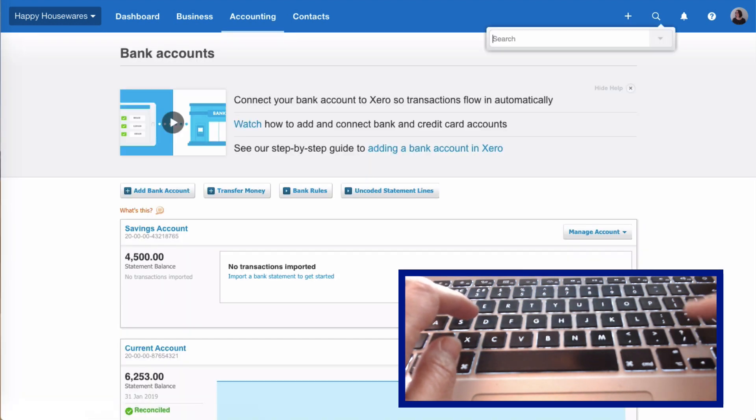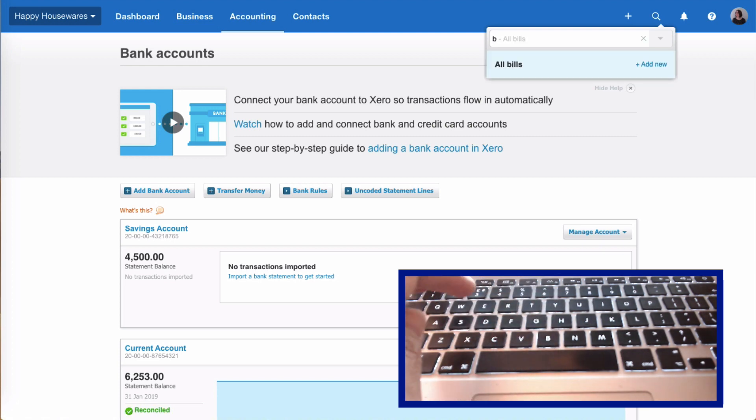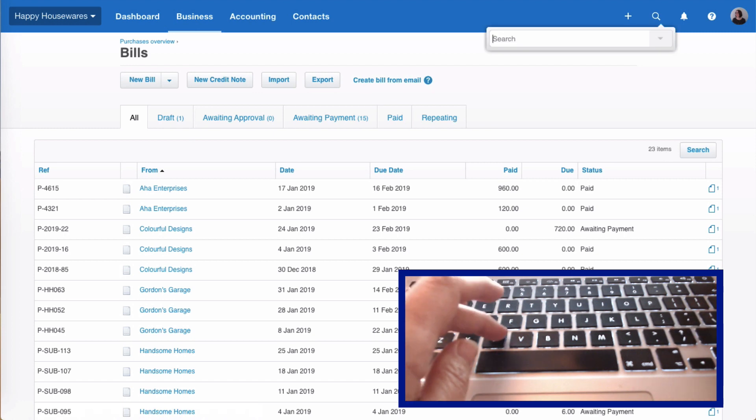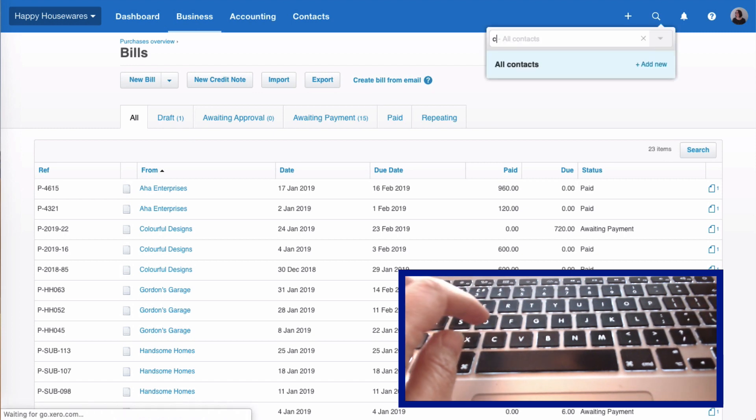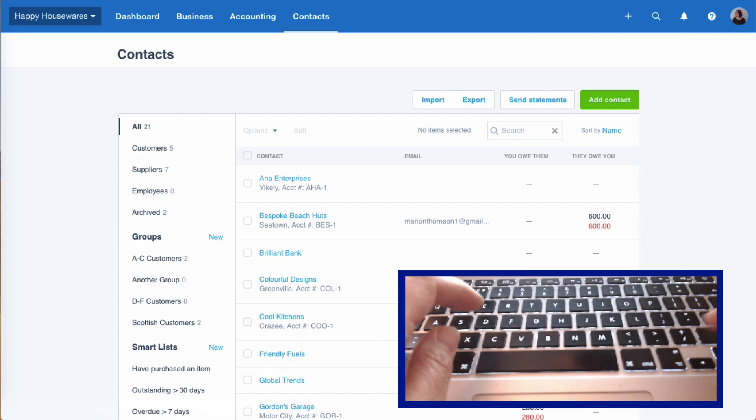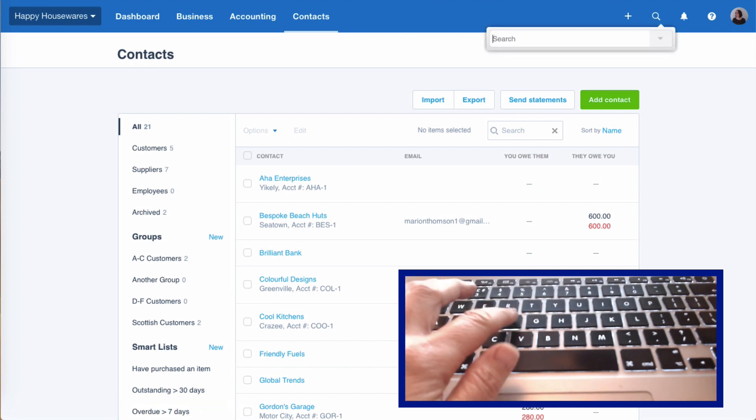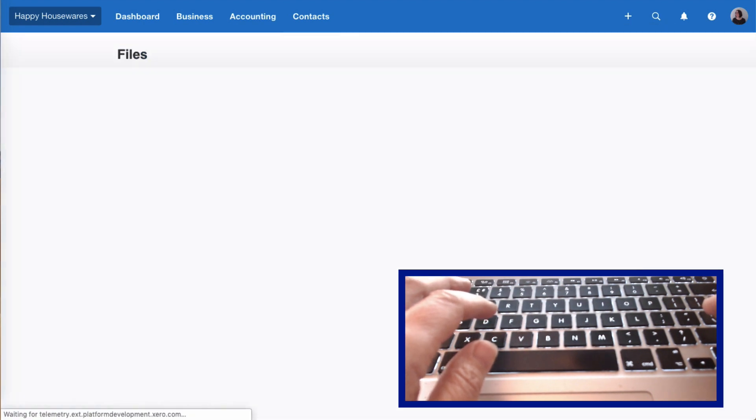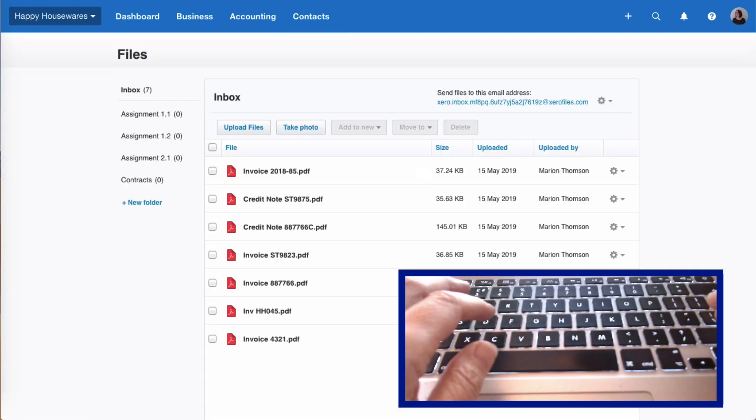Let's try again. Forward slash B - all your bills. Forward slash C - all your contacts. Forward slash F - that takes you straight to the files section in Xero.